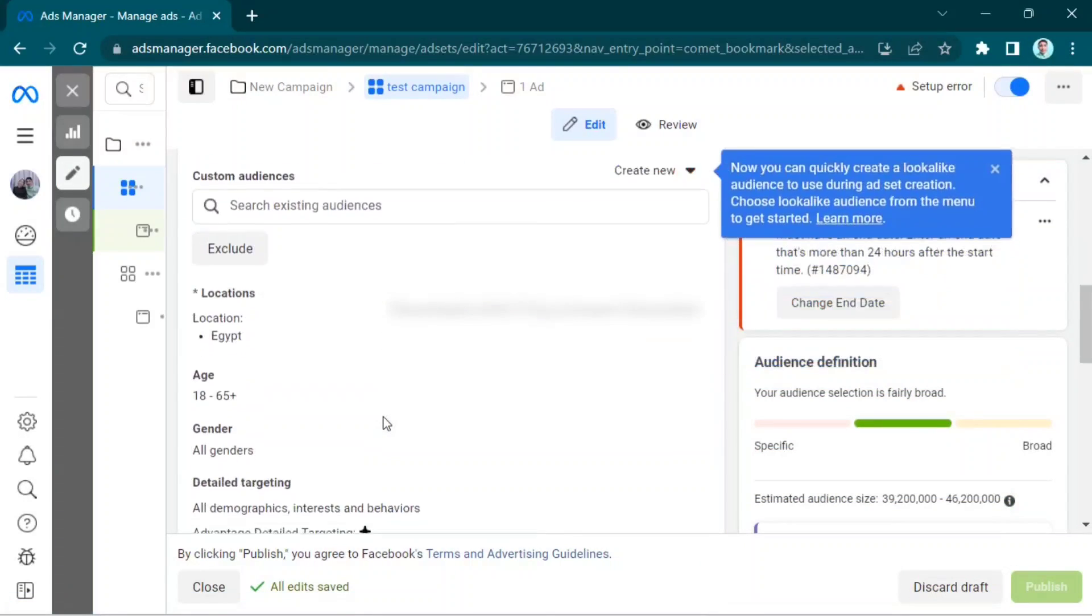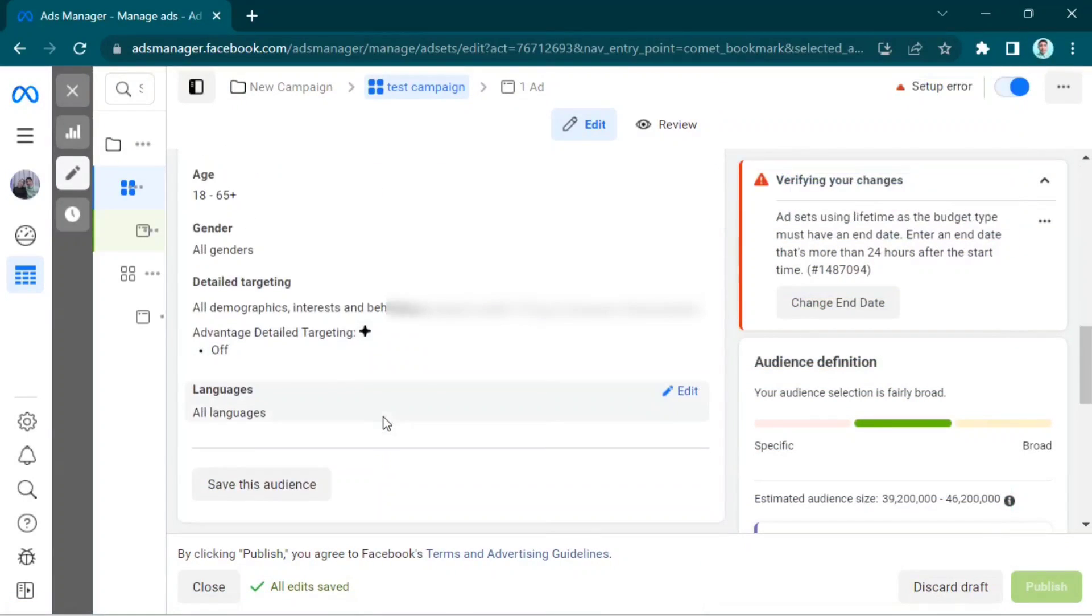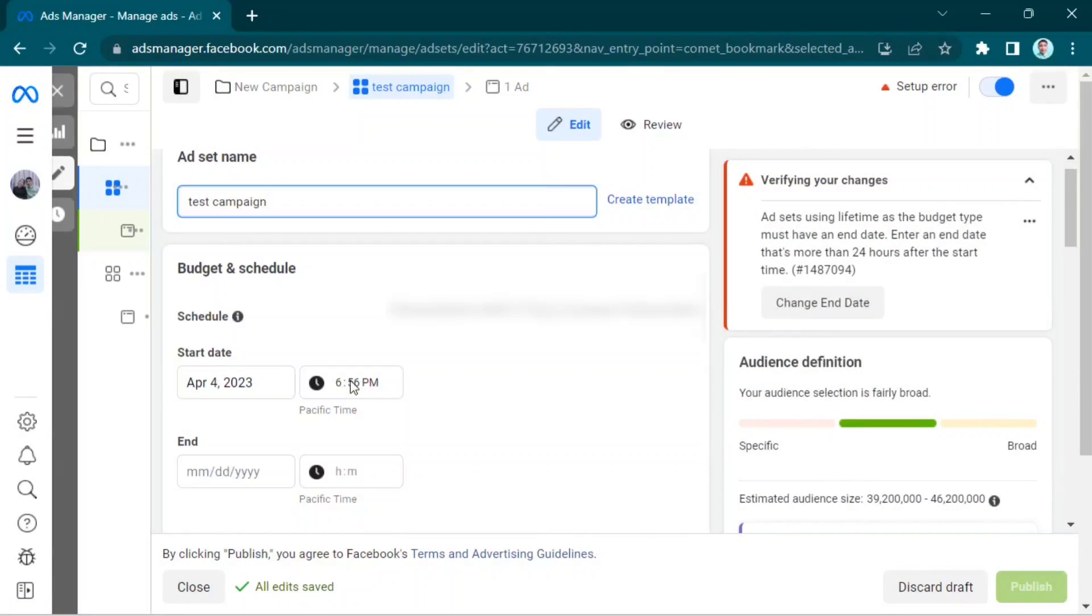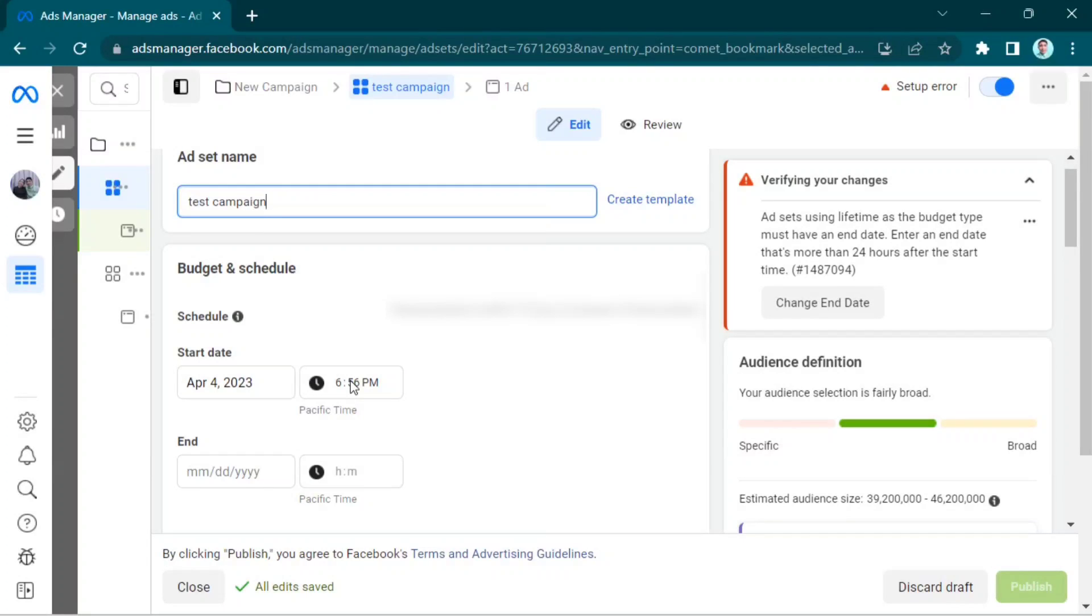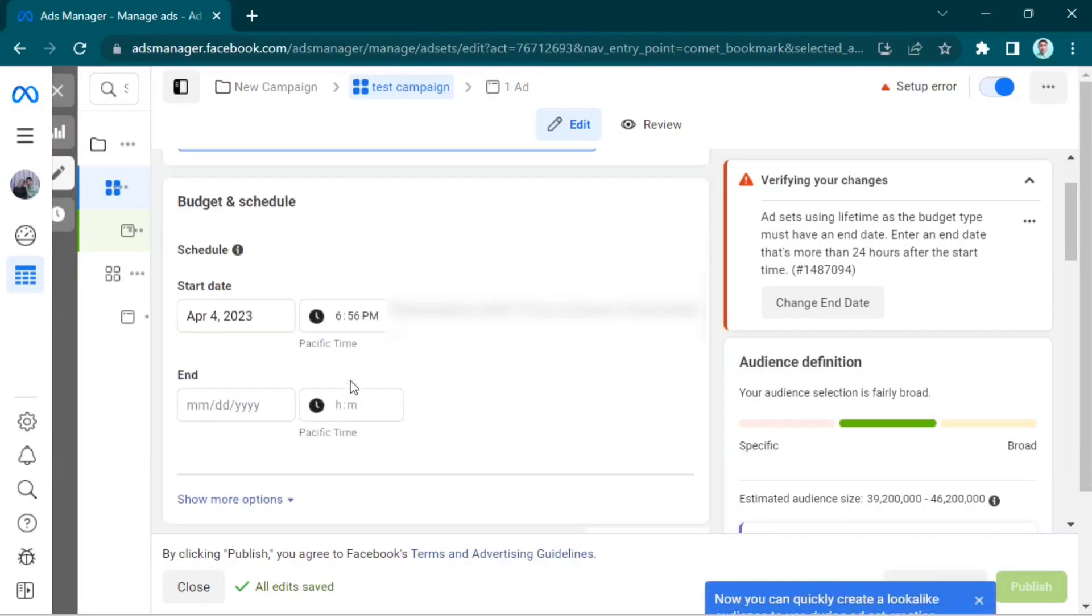Scroll down and select Budget and Schedule. Change your start date and Pacific time, and the end time and Pacific time. Scroll down again.